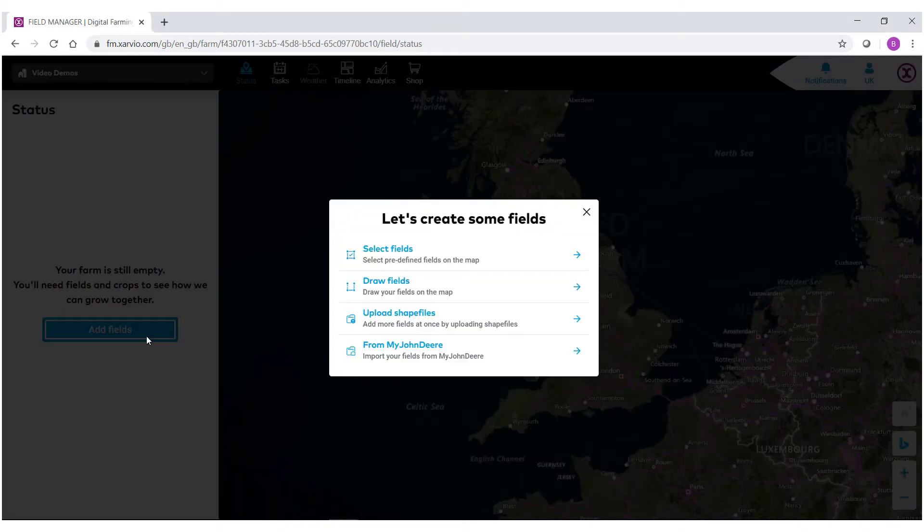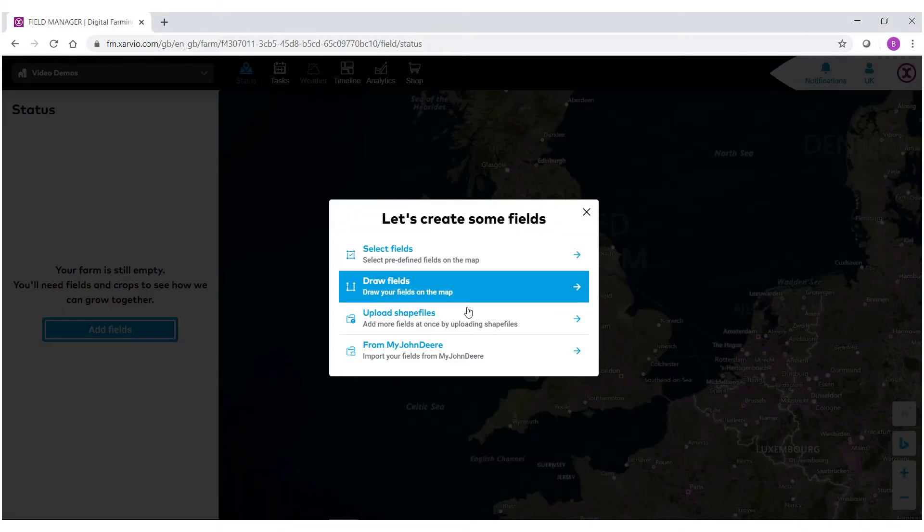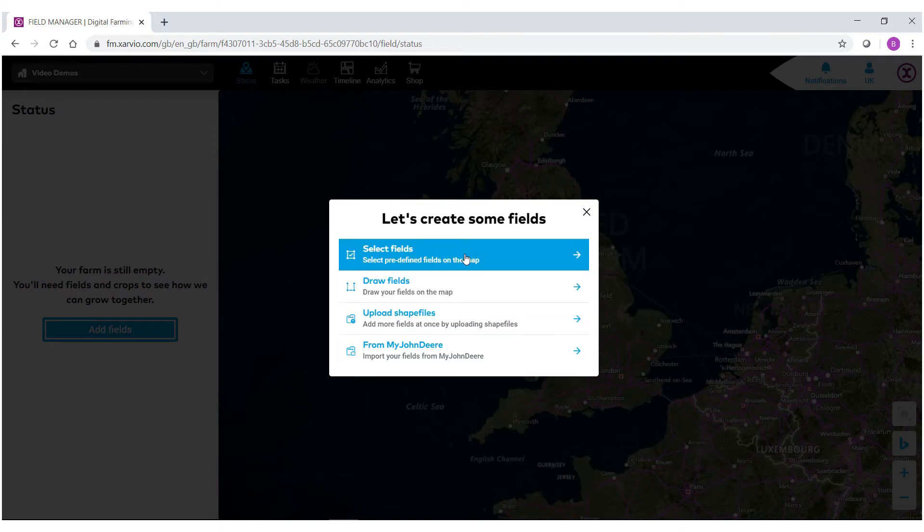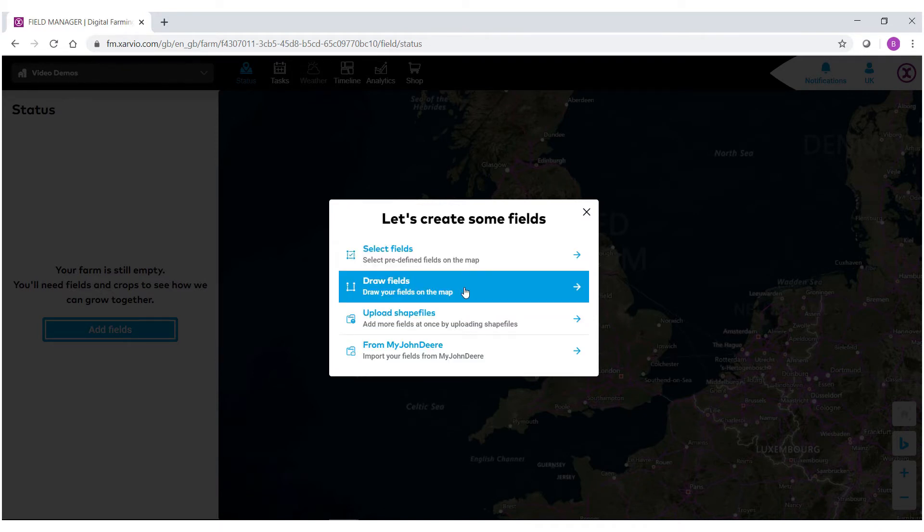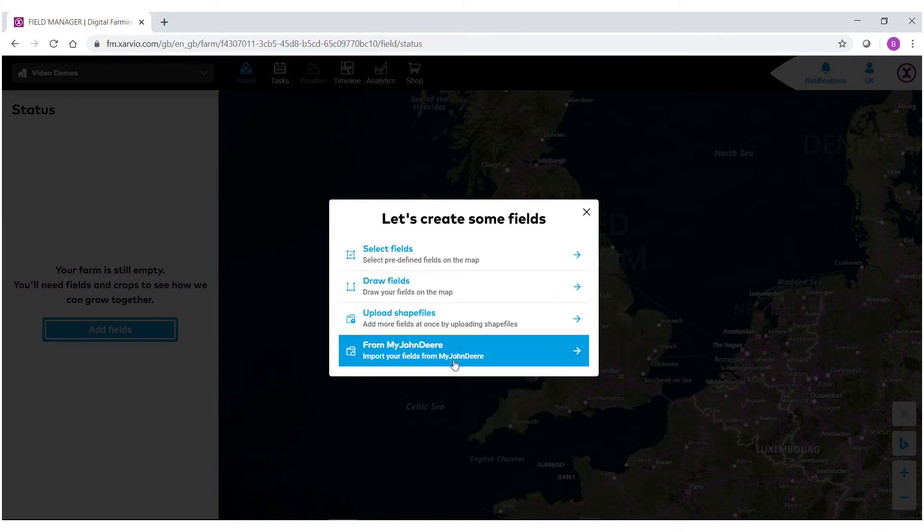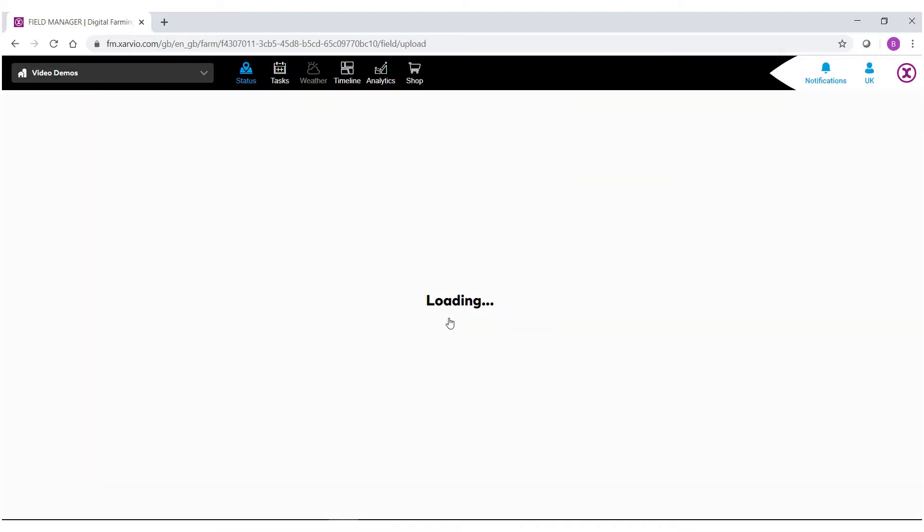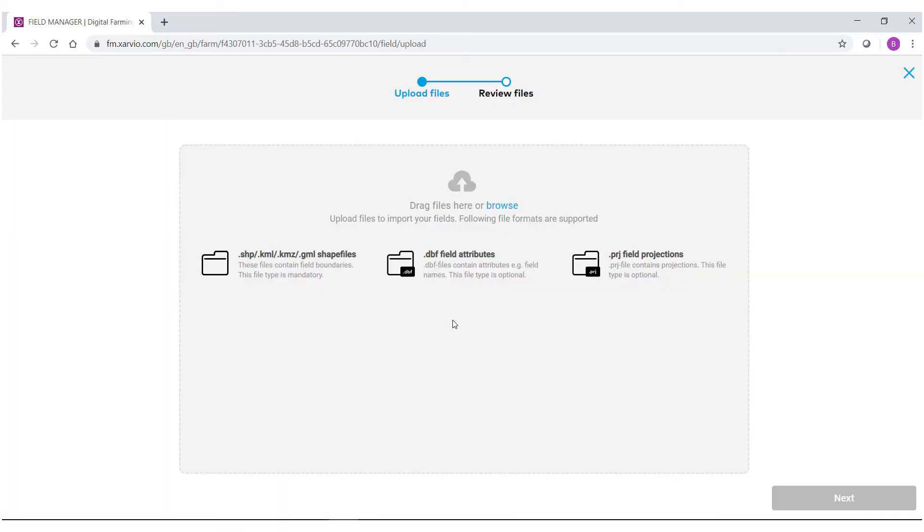You'll see here that we have multiple options to bring borders into the field manager system. For this demo, we're going to select upload shapefiles. In the next screen, you'll notice that we have multiple ways to bring in the border shapefiles.